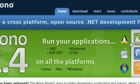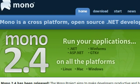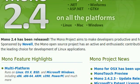Linux, Apple, Windows. As you can see, it allows you to run .NET, ASP.NET, GTK, and WinForms.